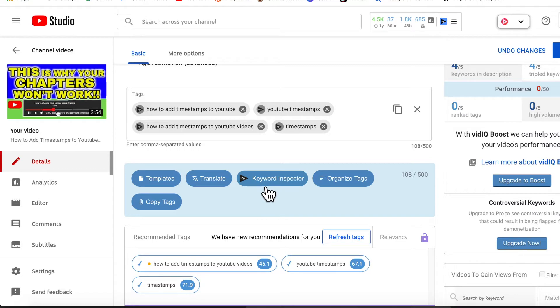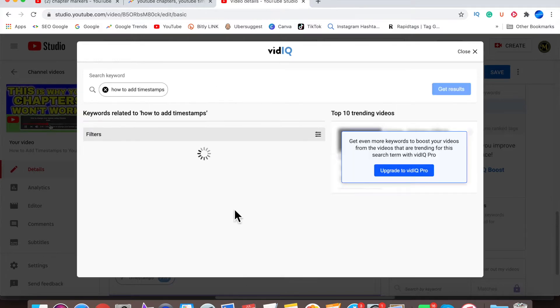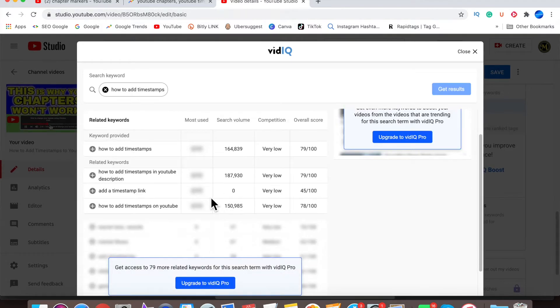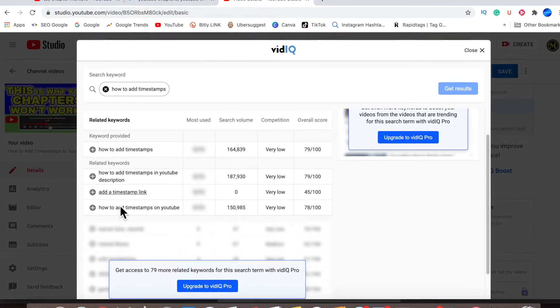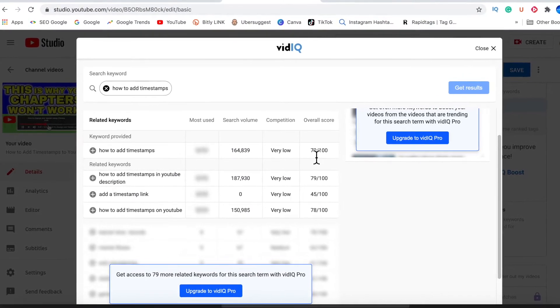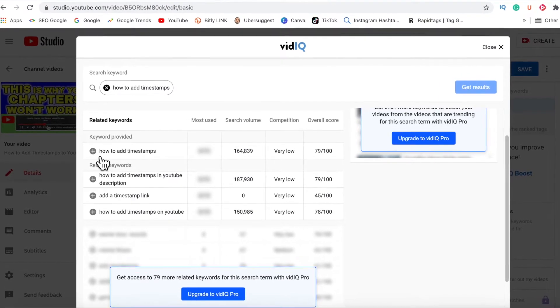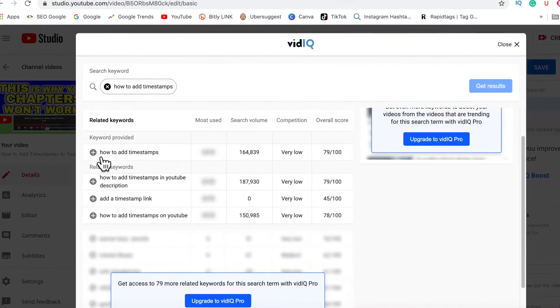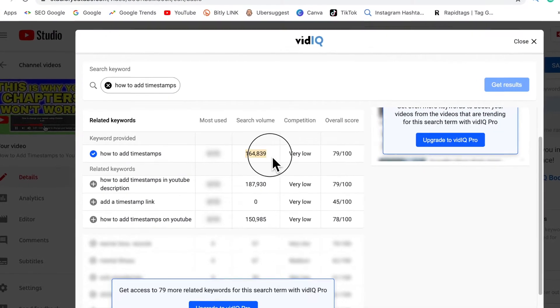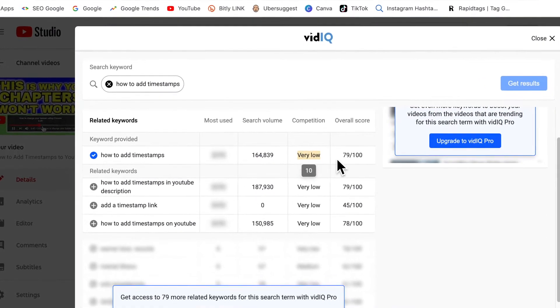So if you click on the keywords inspector here, you can type in your tags using your keywords that you have, and it will give you an overall score of what this tag will rank at and how much it's being searched. So you want to look for a high search volume with a low or very low competition, and it will give you an overall score.